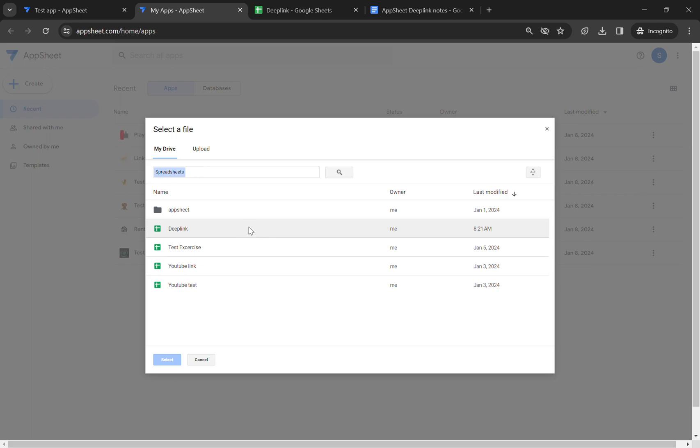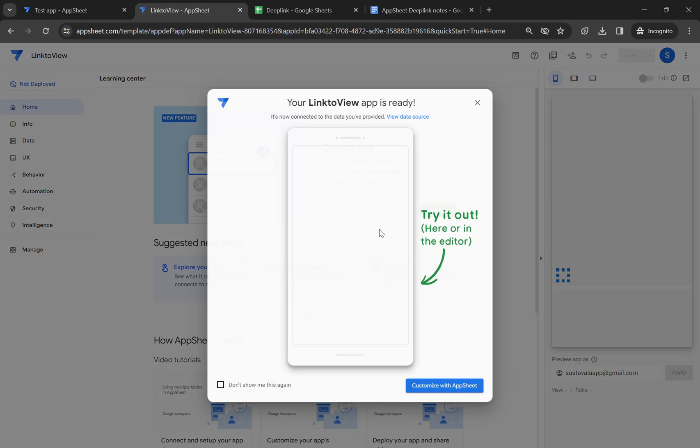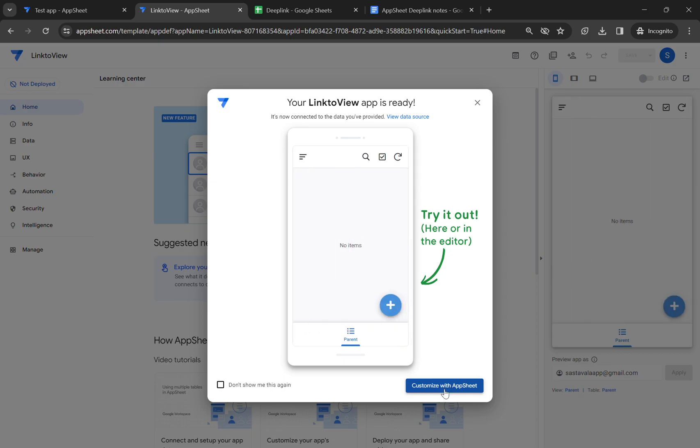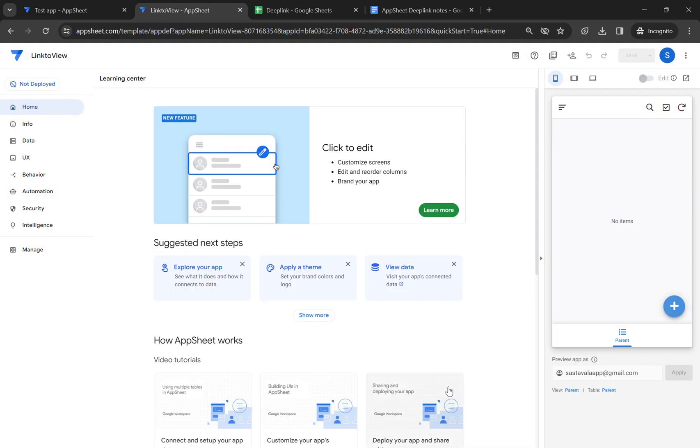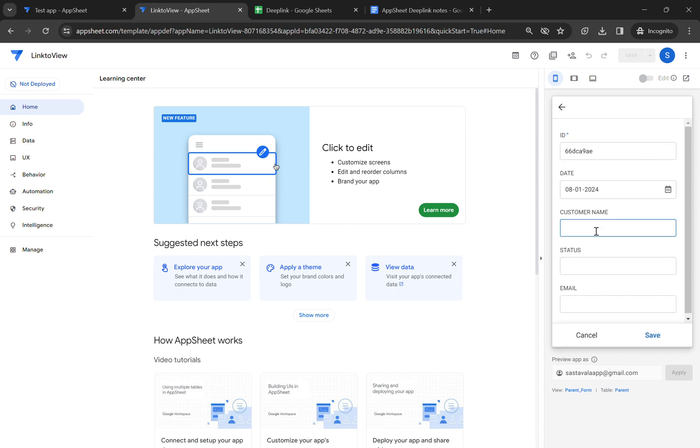Now the app is loading, and in a moment it will open. Now we can see we have the app ready and we can customize the app. I'm just going to add one data. Let's type name.